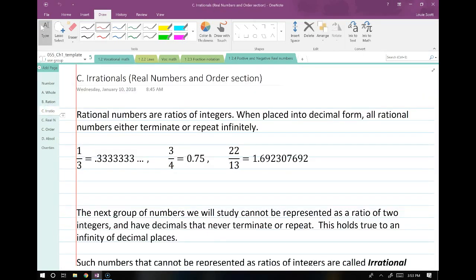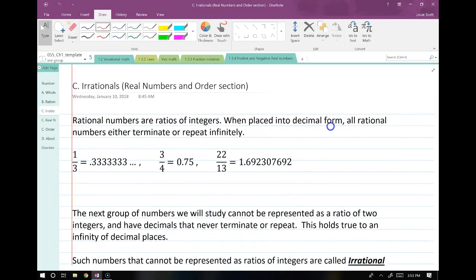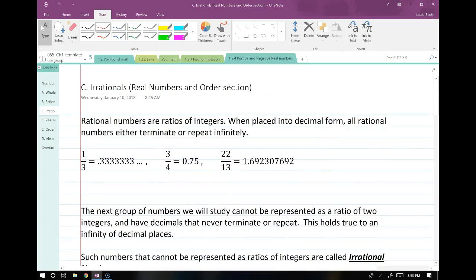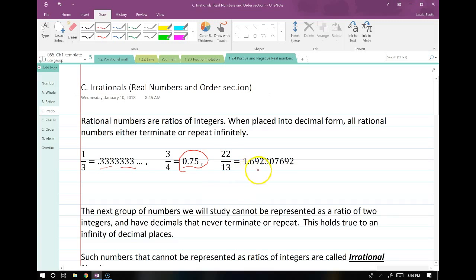Now let's talk about irrationals. Rational numbers are ratios of integers. When we place rational numbers into decimal form, all rational numbers have a certain behavior — they either terminate, like 3 over 4 terminates at 0.75, or they repeat infinitely, like 1 third repeating the number 3. That's one of the properties of all rational numbers: they either repeat or they terminate.